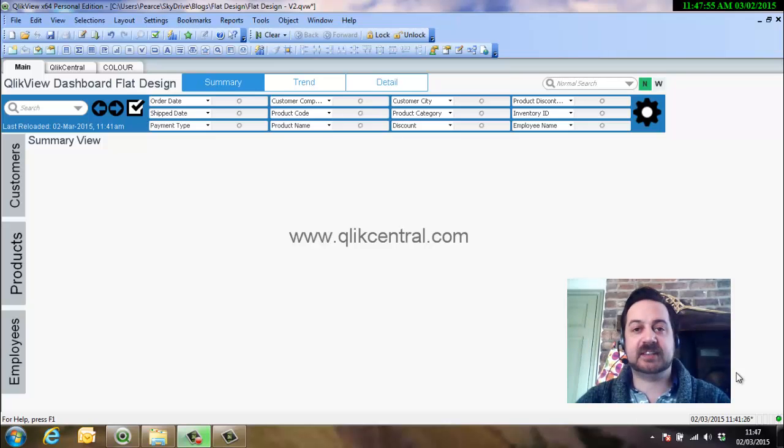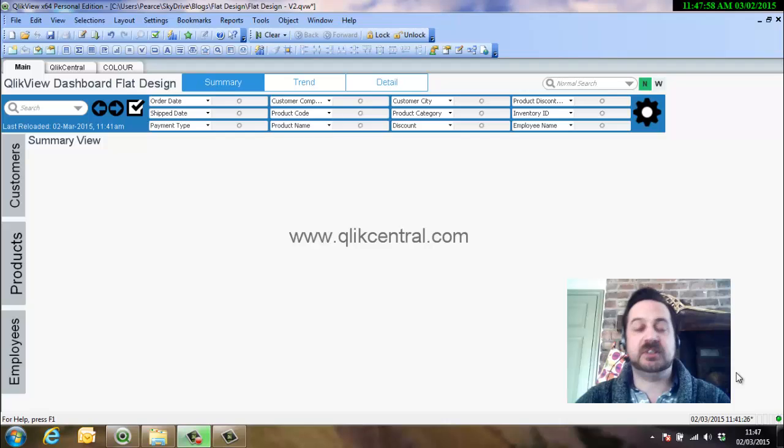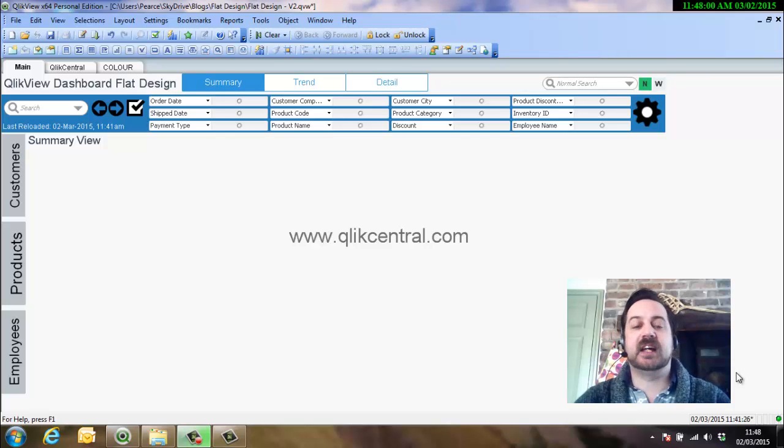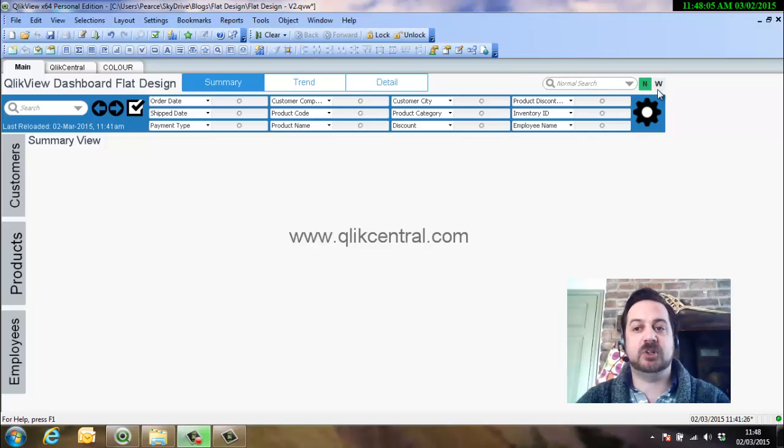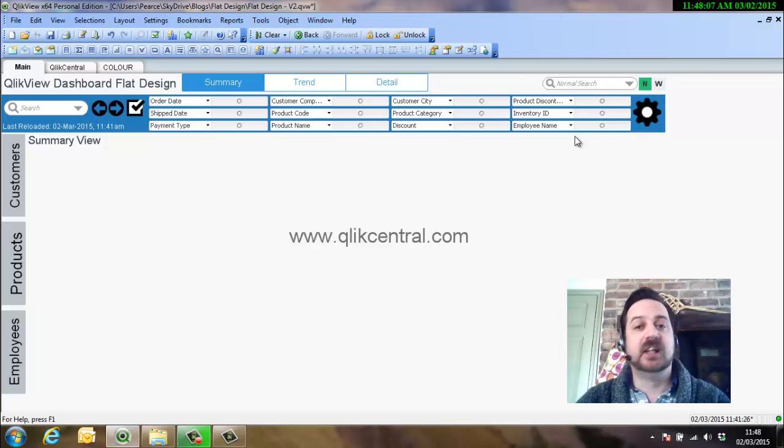Hello and welcome to ClickCentral.com. In this video we're talking about using the search object. In a previous video we talked about how to create a search object and make it dynamic between normal search and wildcard search.